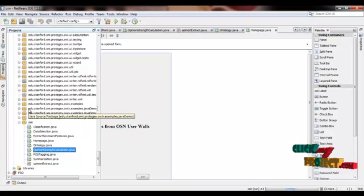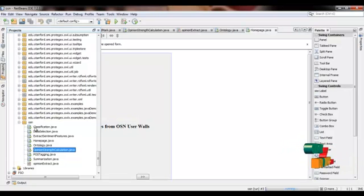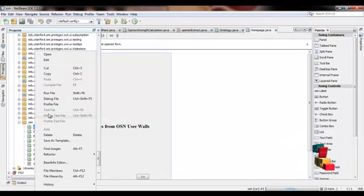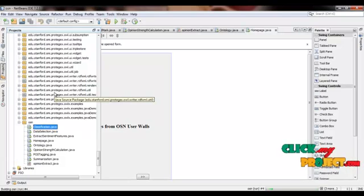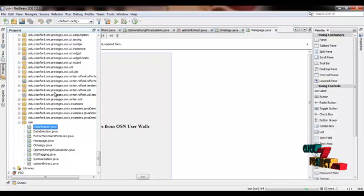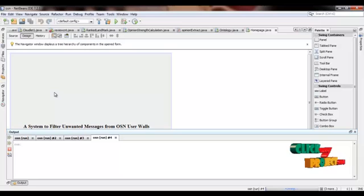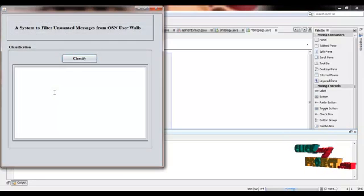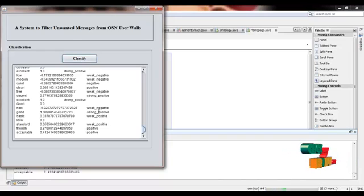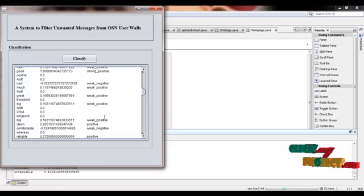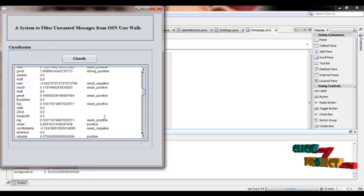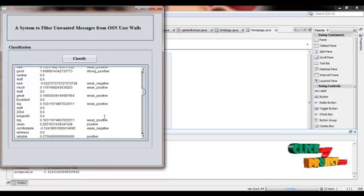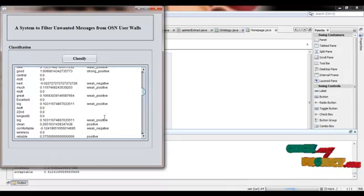After that we are running the classification dot java. Here in classification dot java we have SentiWordNet's six categories: strong positive, strong negative, weak positive, weak negative, and neutral.